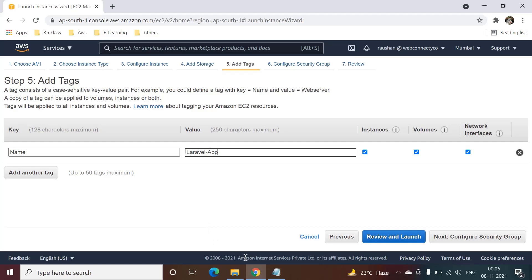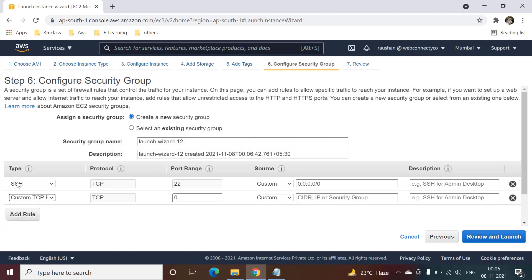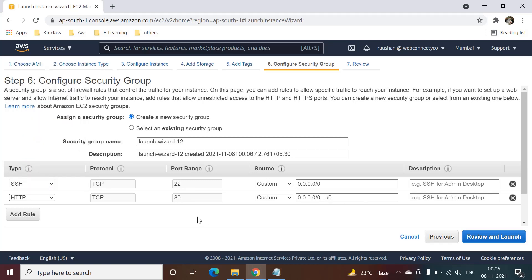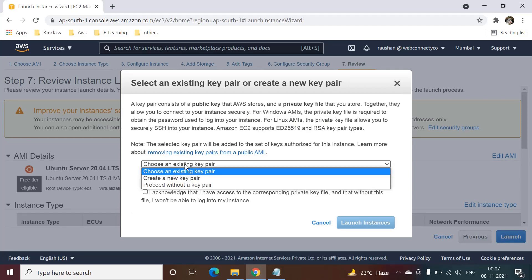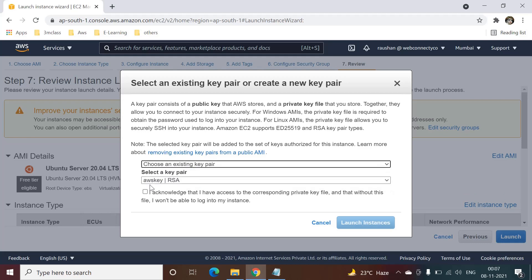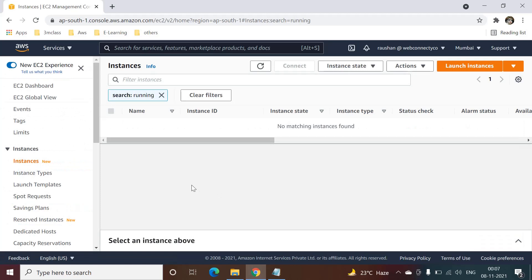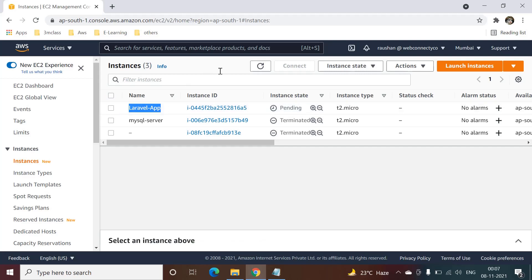Then we will add the security group. Here we are enabling SSH and HTTPS. If you require additional ports, like for a database, you can enable those as well. Then launch the instance — you can create a new key pair or use an existing one. I have an existing key pair so I am selecting that and launching the instance.